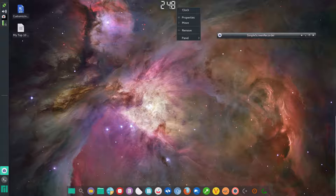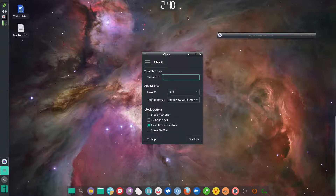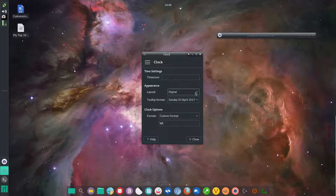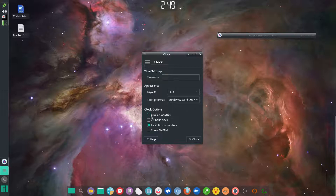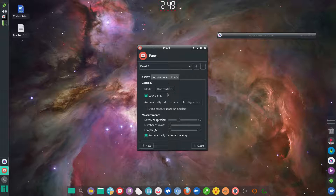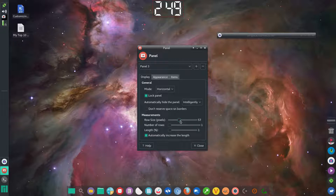For the clock, right-click and left-click Properties to change its appearance. Under Layout, you'll want to change it — it normally defaults to Digital, which is a tiny clock. I changed mine to LCD, then unticked 24-hour mode and ticked Flash Time Separators so they flash. To make the clock larger, go into your panel settings where you can adjust the size — I prefer around 55.